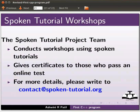The spoken tutorials project team conducts workshops using spoken tutorials. Give certificates to those who pass an online test. For more details, please write to contact at spoken-tutorial.org.